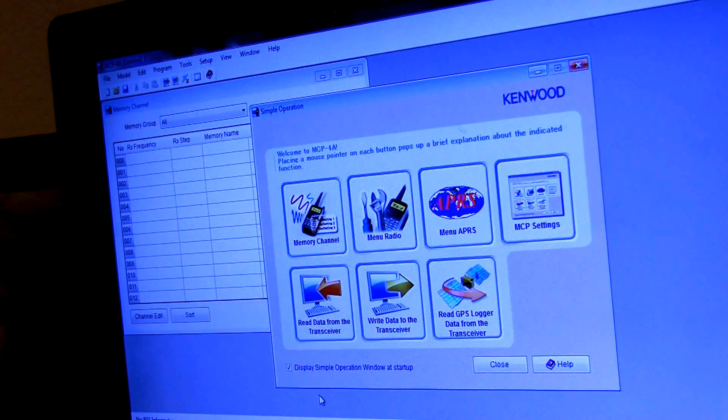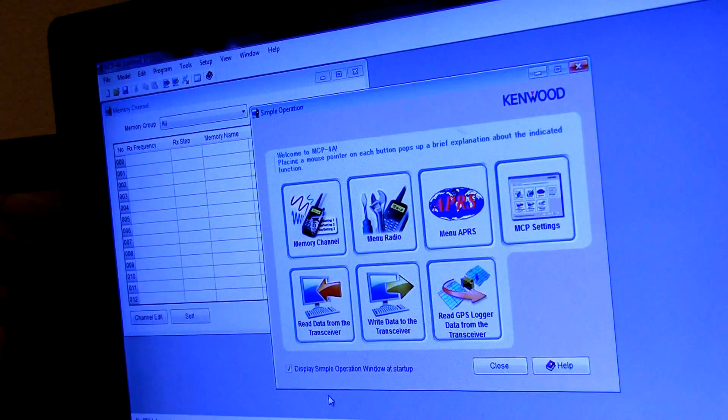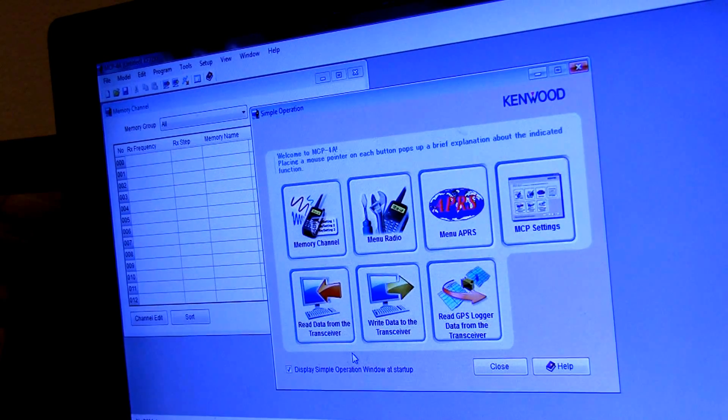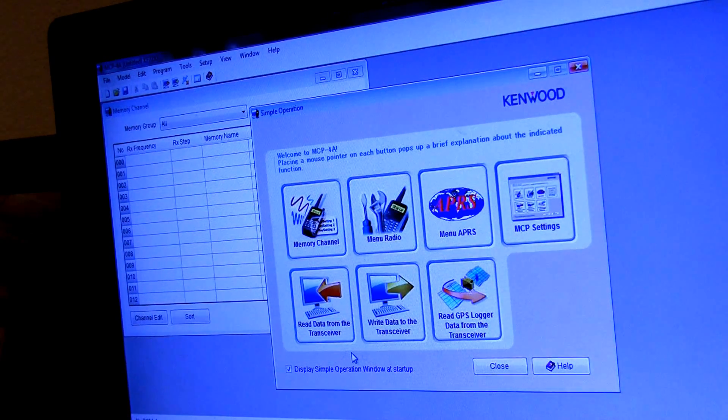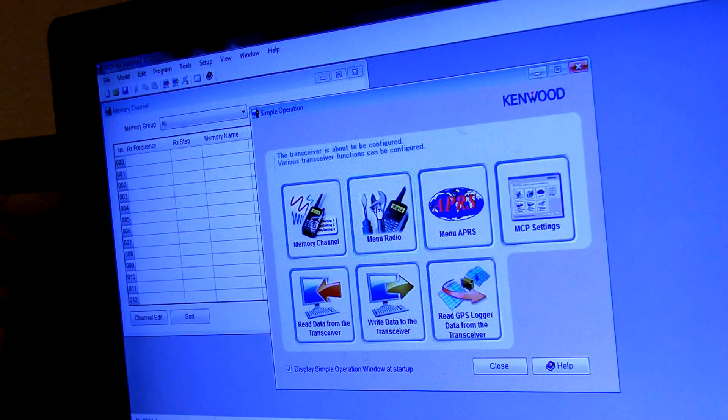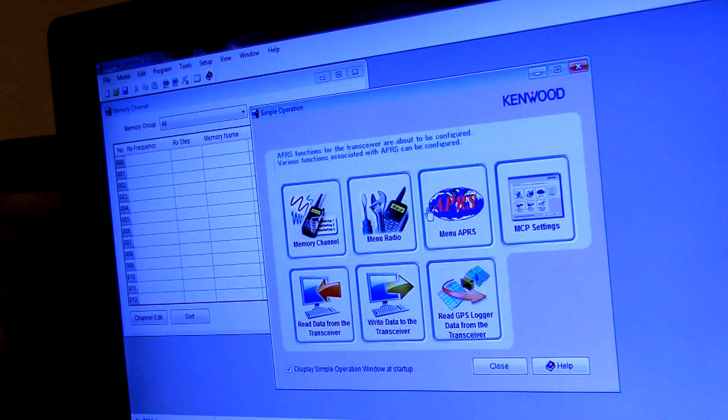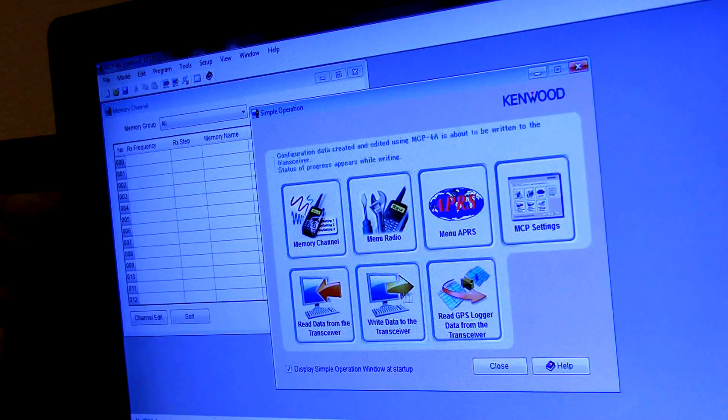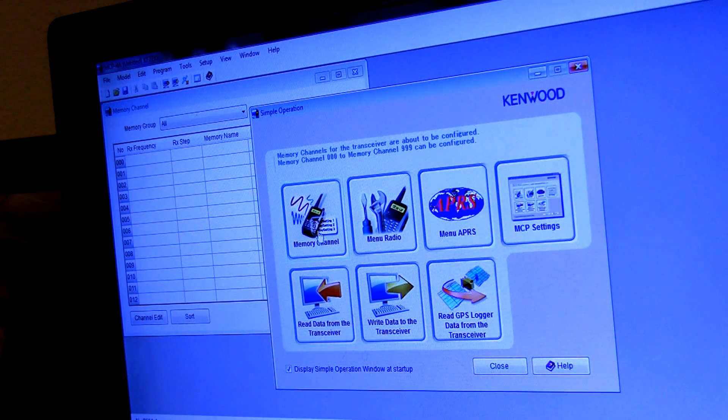Alright guys, so I just wanted to touch on the programming software as well while we're here. When you first start it up, it has this nice big menu. You can kind of choose which section you want to go into.